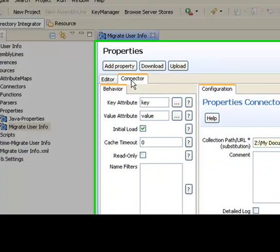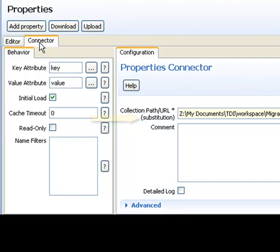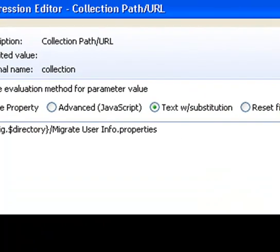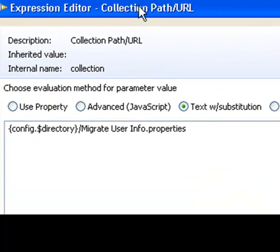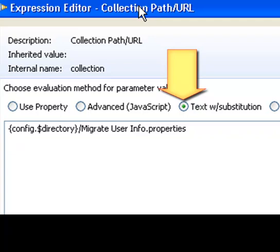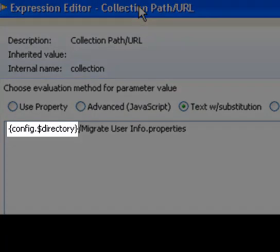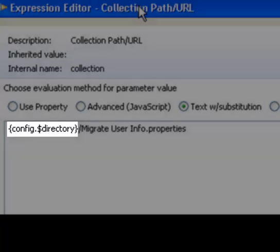Notice how the collection path URL has a substitution. If we click on the parameter itself and get up the parameter dialog, text with substitution is being used to set this value. There's a special token here, config.dollar directory, which always refers to the folder where the config was loaded from.